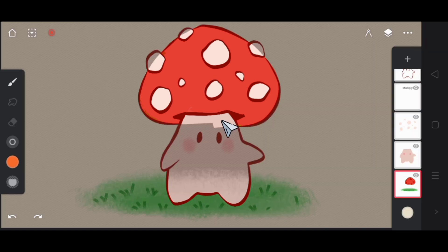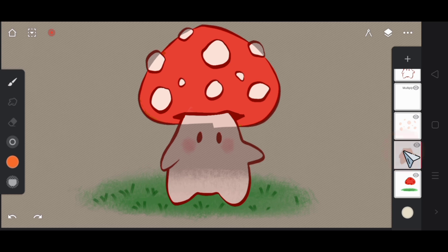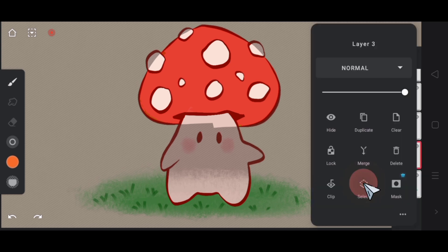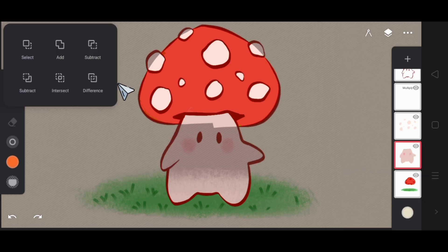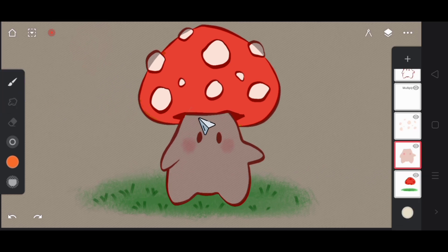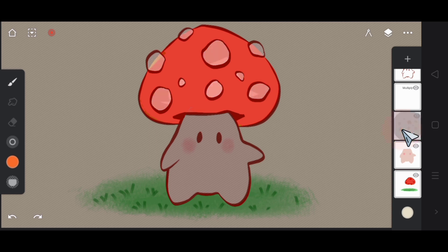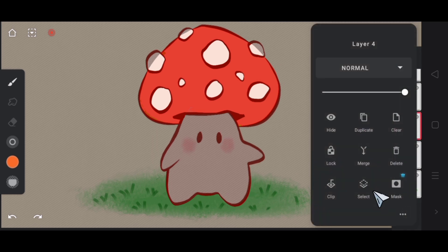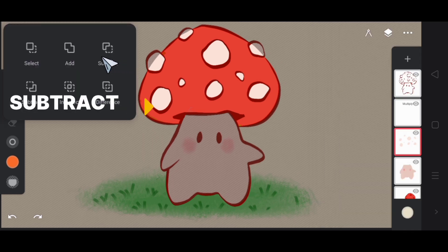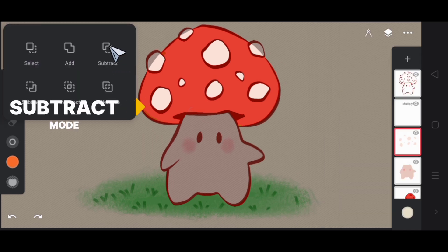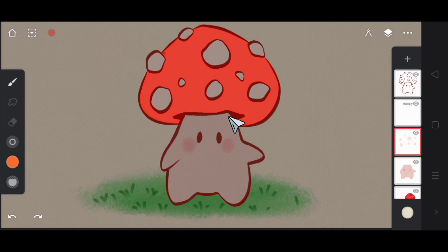Here you can see that white part is also selected which is unwanted. So I would also select the white part layer and then I would subtract the selection. I also don't want this white pattern on this cap. So I would go to that layer and I would subtract the selection for this part as well.